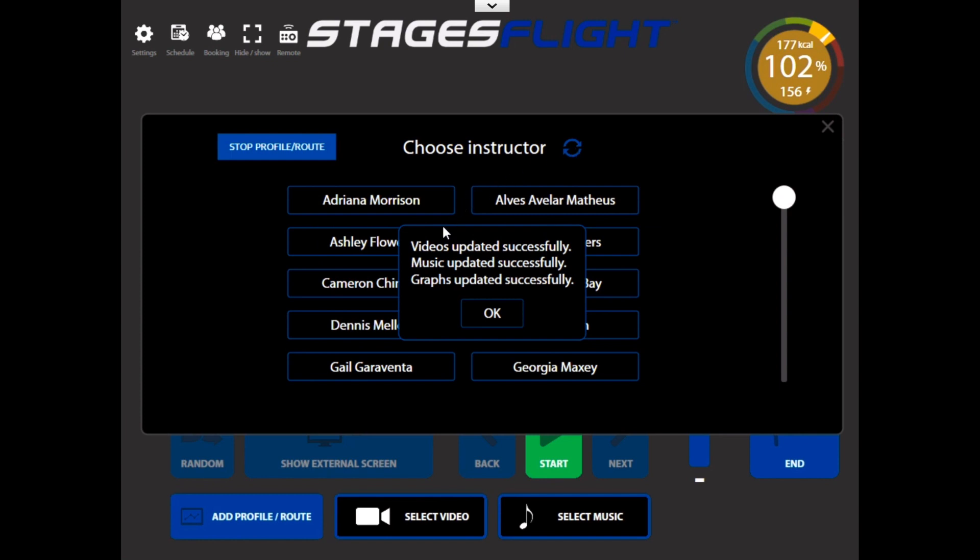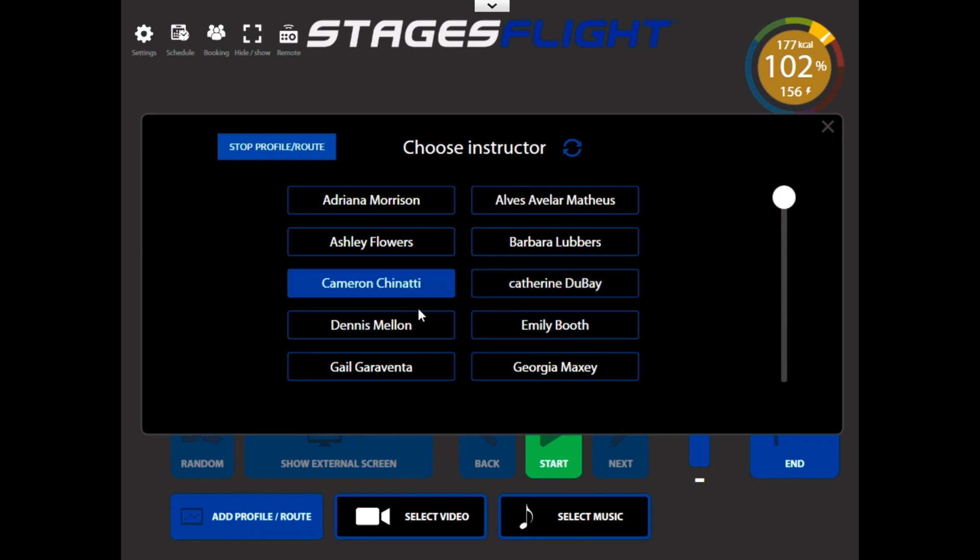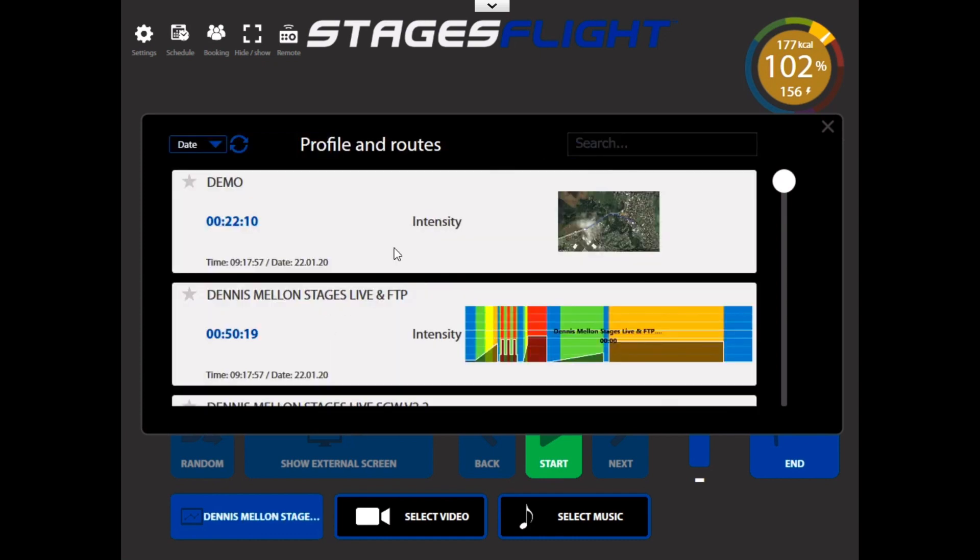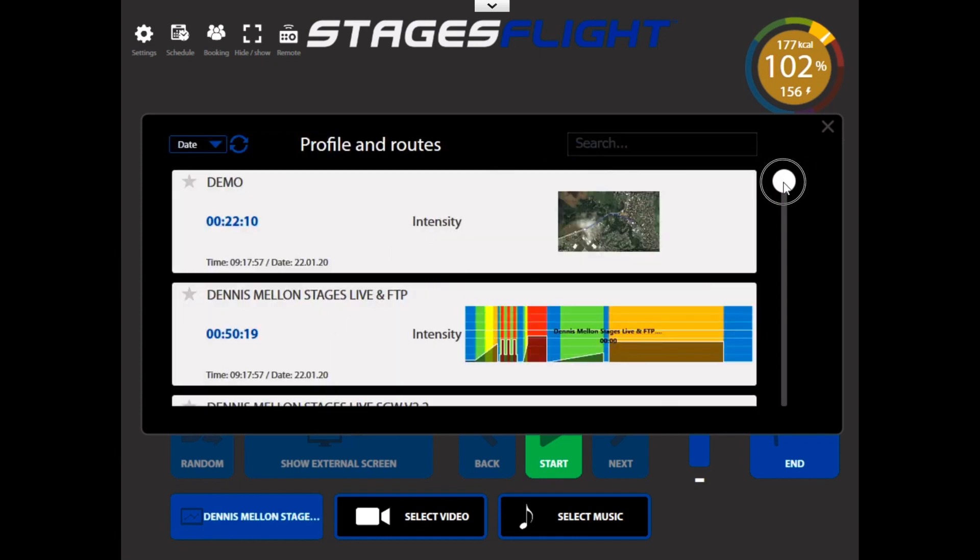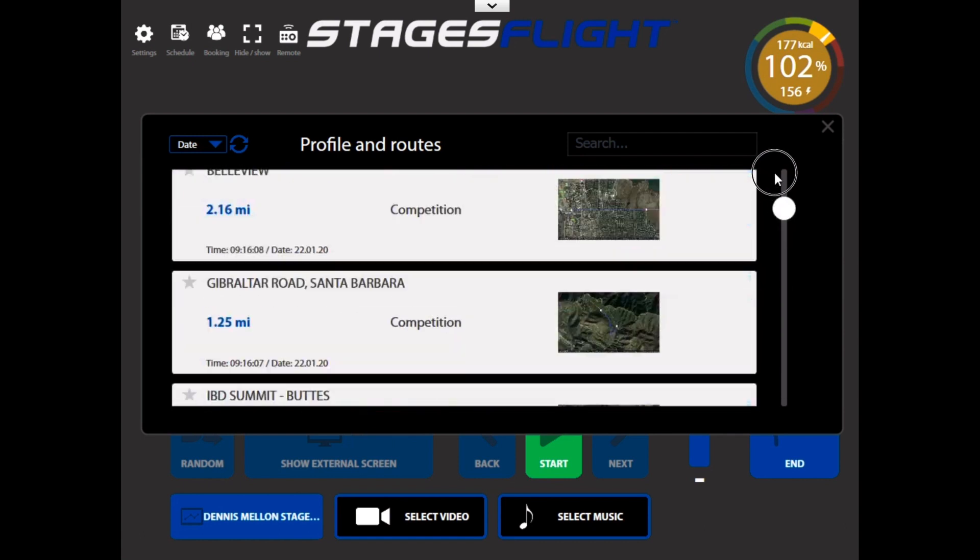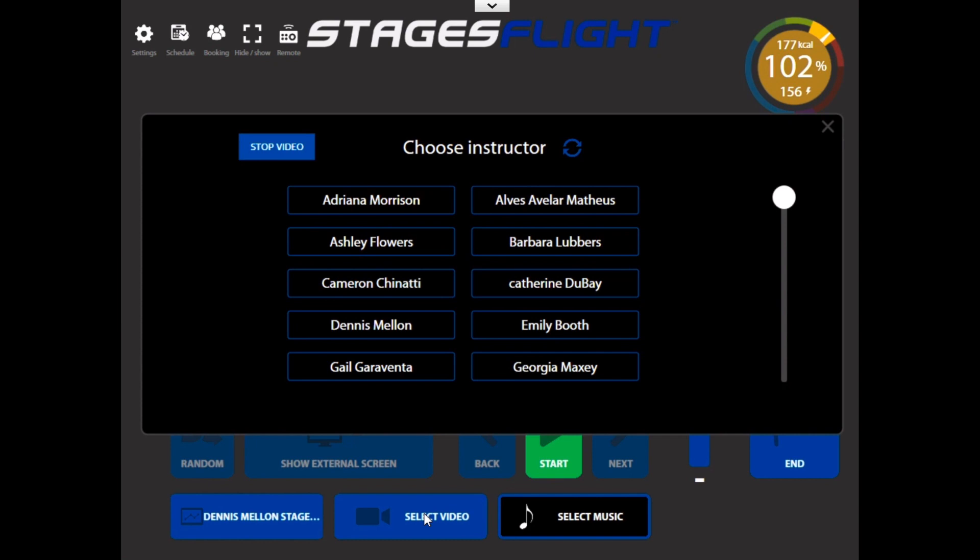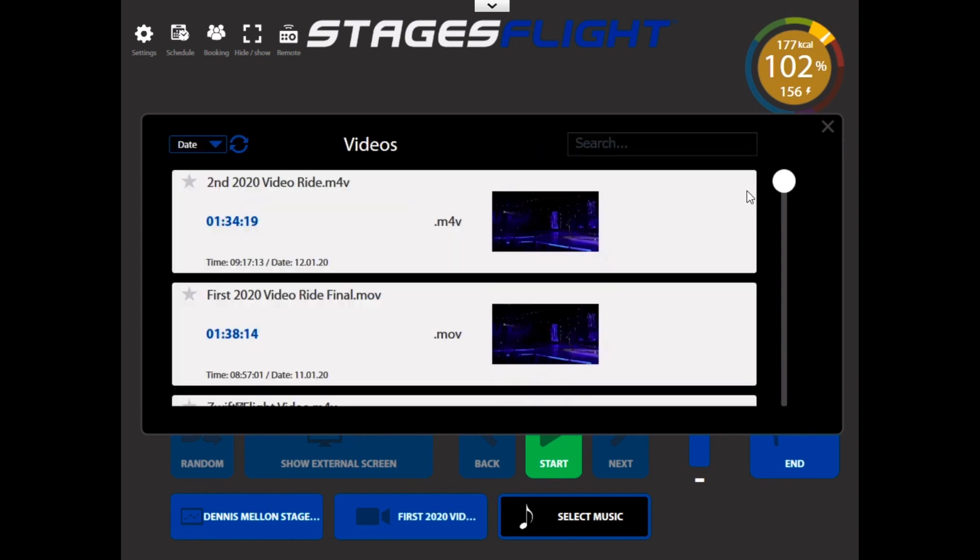Okay, now you'll see that all the videos, music, graphs, which are your profiles, have updated successfully. I'll click OK. Now, if I go into My Account, you'll see all of my profiles. If I go into Videos, you'll see all my videos.